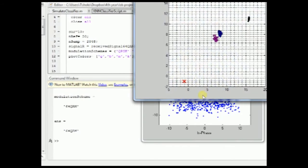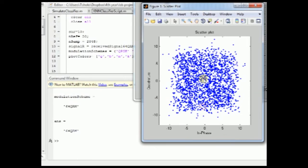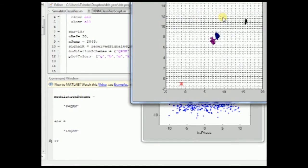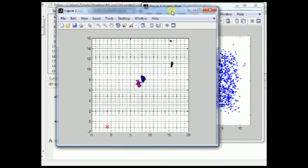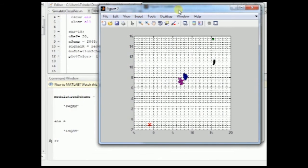this is how the received QAM signal looks like. And these are the cumulants. This point over here is the received signal, and these are the reference points.